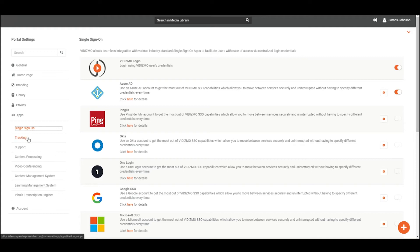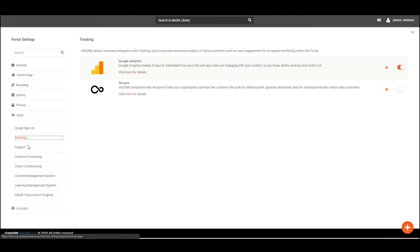Additionally, Vidizmo integrates with a number of applications, so you can connect your video platform to the existing systems.